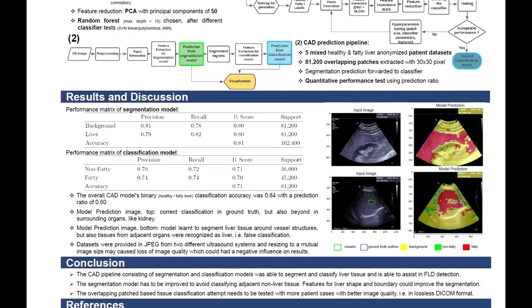For segmentation performance: background and liver were the two classes — everything non-liver was treated as background and shown in yellow in the result images. Precision for background detection was 0.80, for liver 0.79, overall F-score was 0.80, and accuracy was 0.81. For classification, precision for non-fatty was 0.70 with an F-score of 0.71, for fatty it was 0.74, and overall classification accuracy was 0.71.